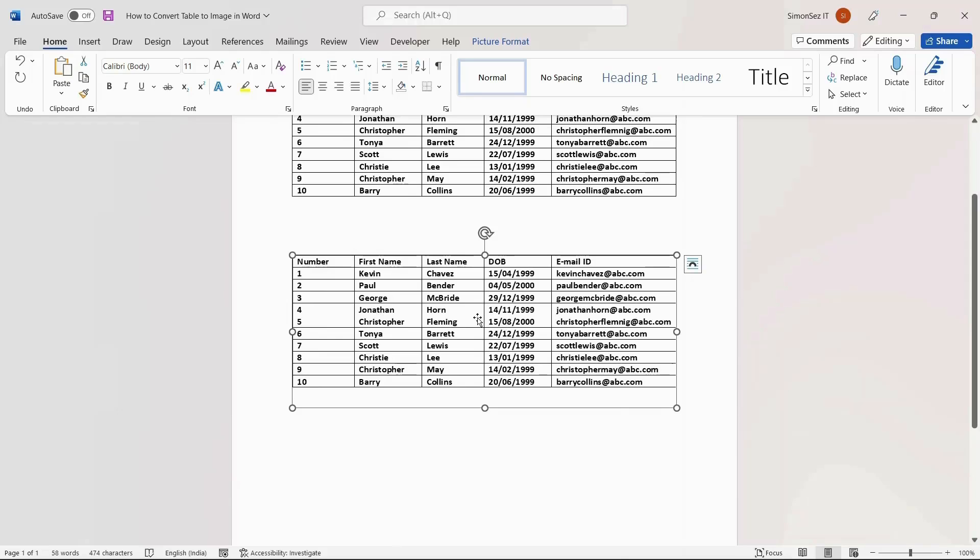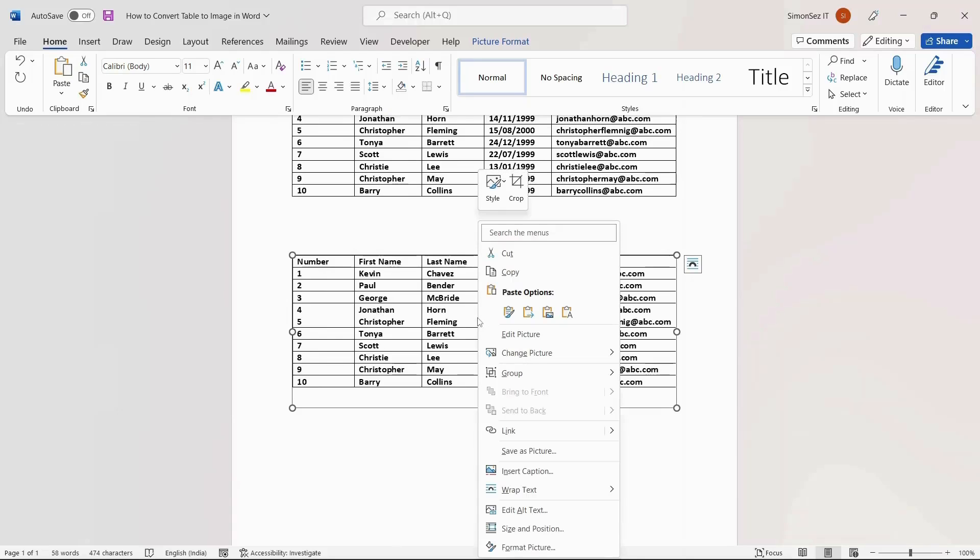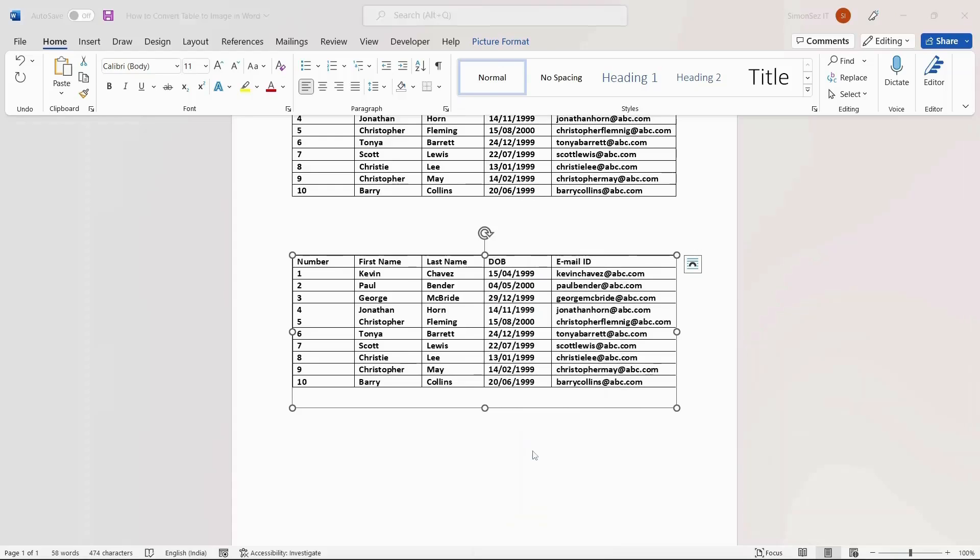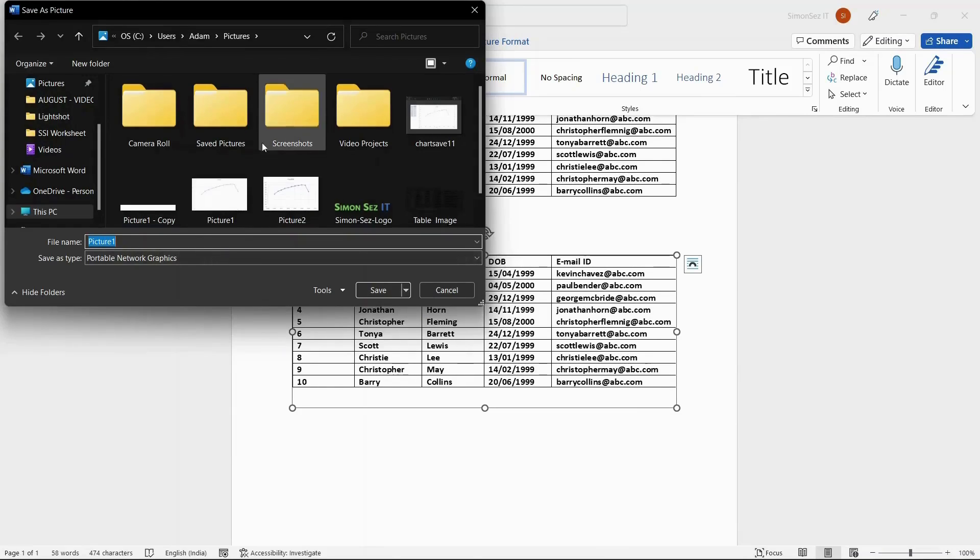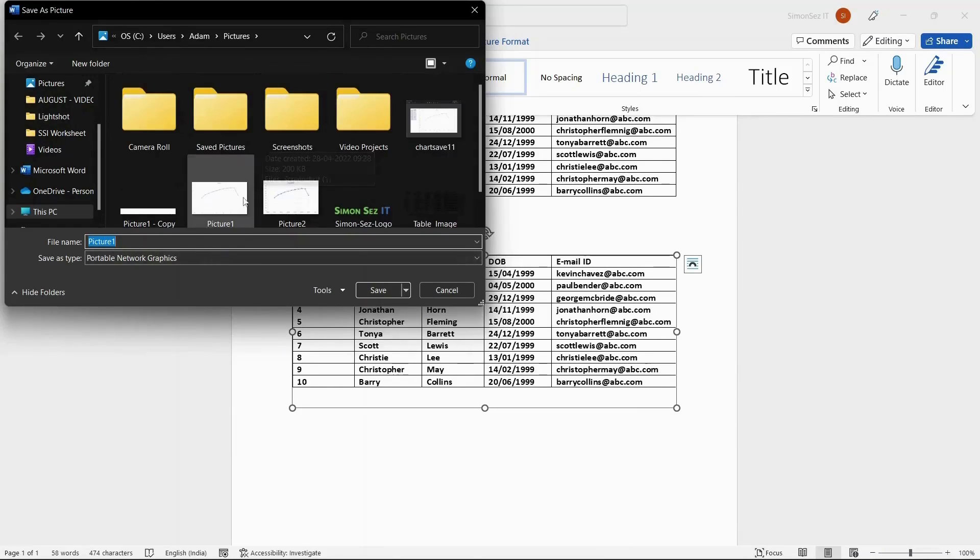Now, right-click on the table which is pasted as an image and select Save as Picture. This opens the Save as Picture dialog box. Choose the destination to save the file and rename the image if necessary.